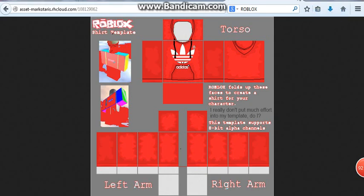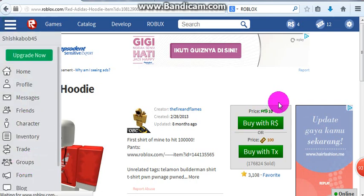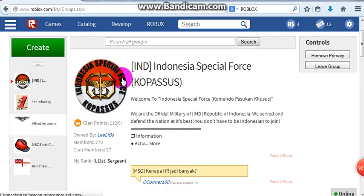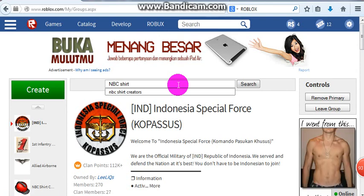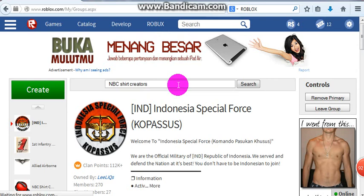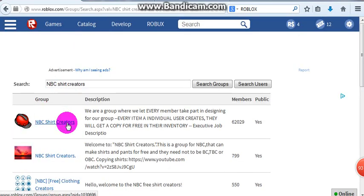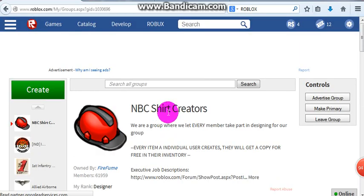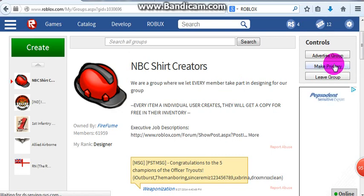Alright, I saved it and now you can just delete this. I'm gonna exit the page now. Go to Groups and search for NBC Shirt Creators. Click this one — this is the right group. I already joined it.